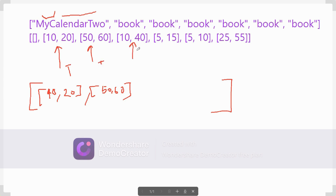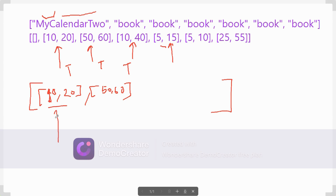Now we go to 10 and 40. Is there some overlap? Yes, there is an overlap between 10-20 and 10-40, but a single overlap is allowed, so we return true. Now we come to 5 and 15. There is overlap with 10-20, and we also added 10-40, which is also true. We add all true values into this list.